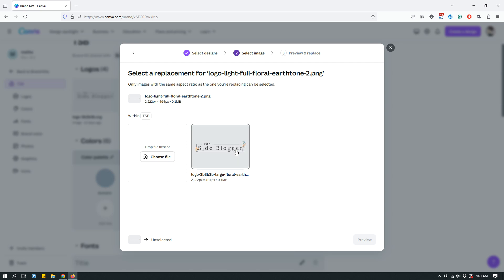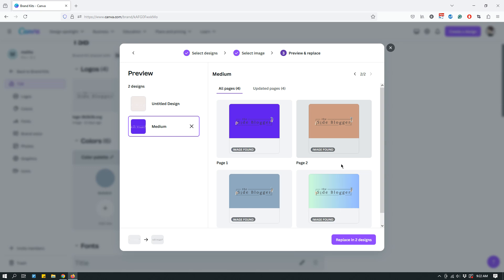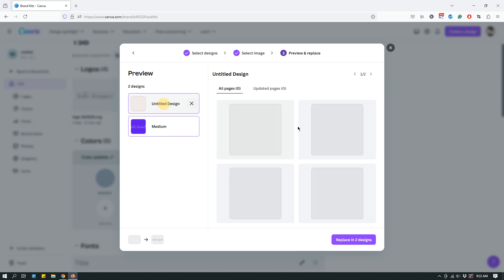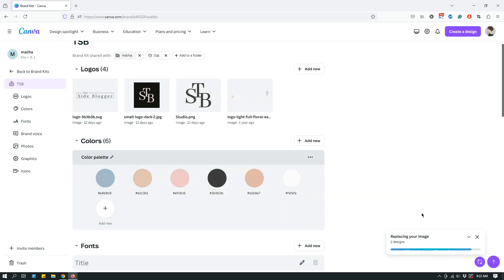So when you have downloaded or uploaded the logo, as you can see, you can't really do anything. So you have to select it. So click it to select it. And then the preview button becomes clickable or active. So click it. And then it kind of shows you what the designs would look like with the new logo added to it. And when you like how things look, click replace into designs and simply wait for it to replace your designs.